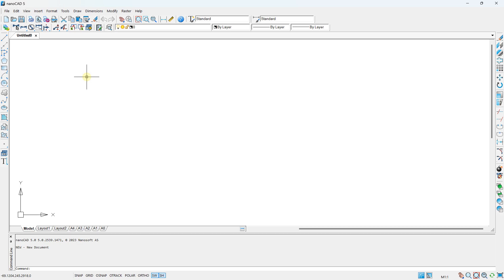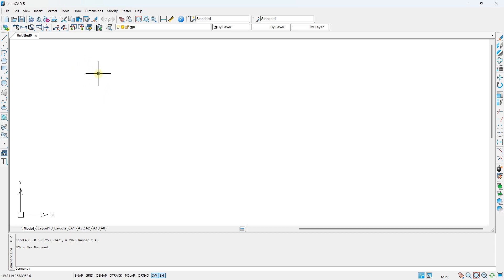Hello everybody, it's Niklas and welcome to this new video on NanoCAD — the free version of NanoCAD. In this video, we are going to create an introduction of this software.